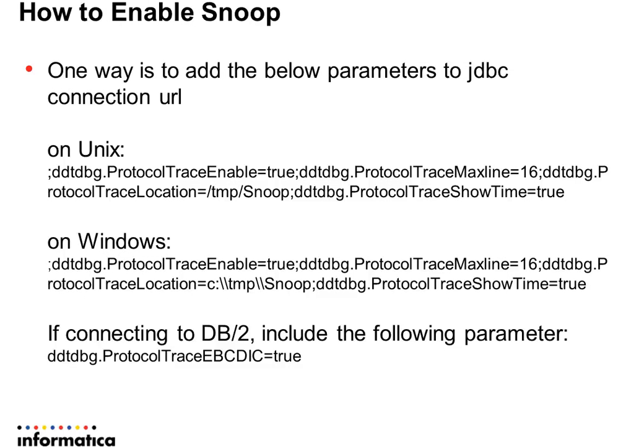Let's see how to enable the Snoop logging. To enable Snoop tracing for JDBC connection, one way is to add the shown parameters to the JDBC connection URL.